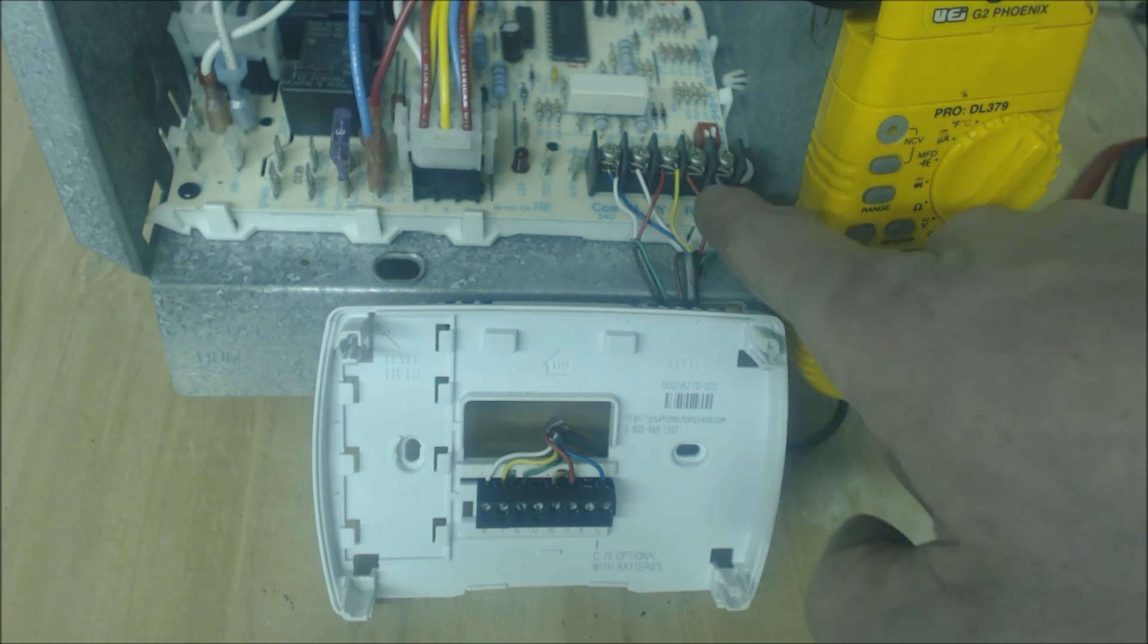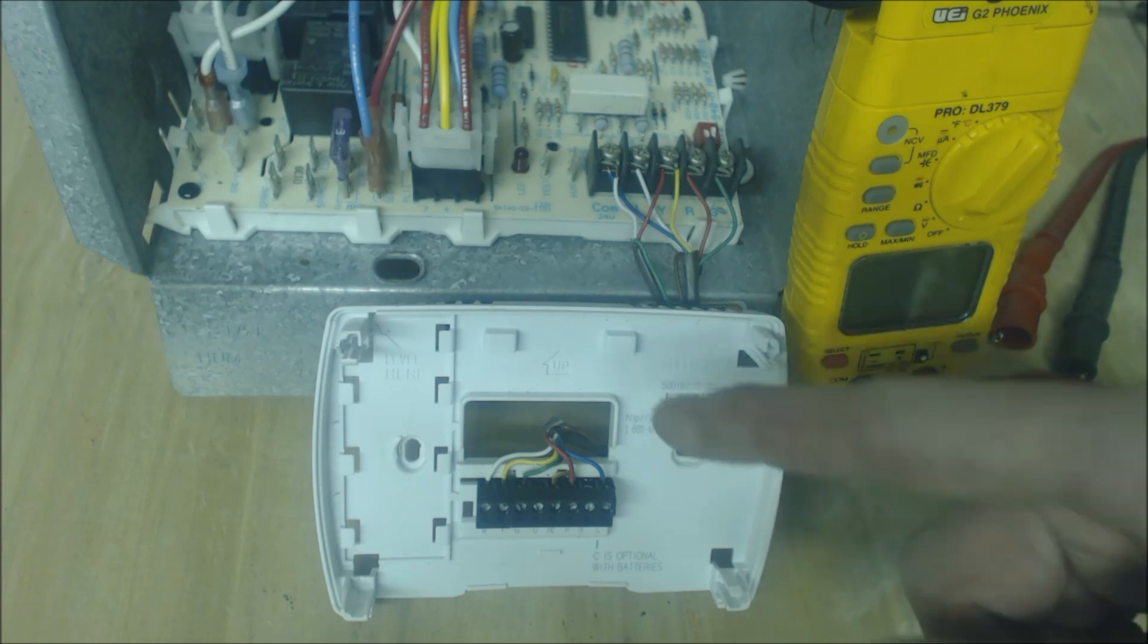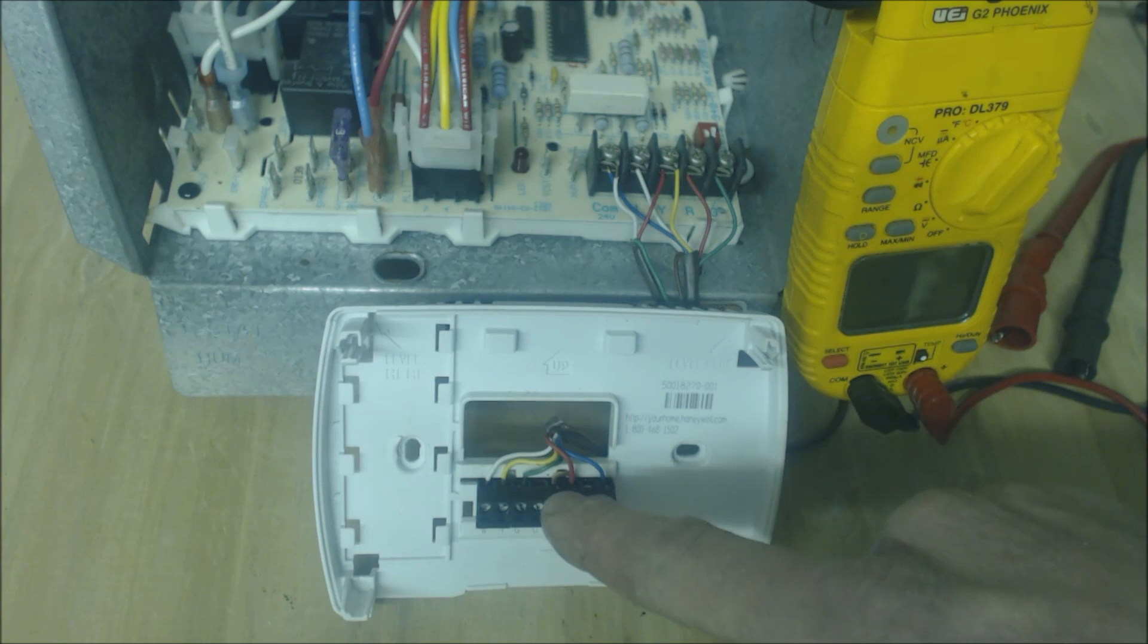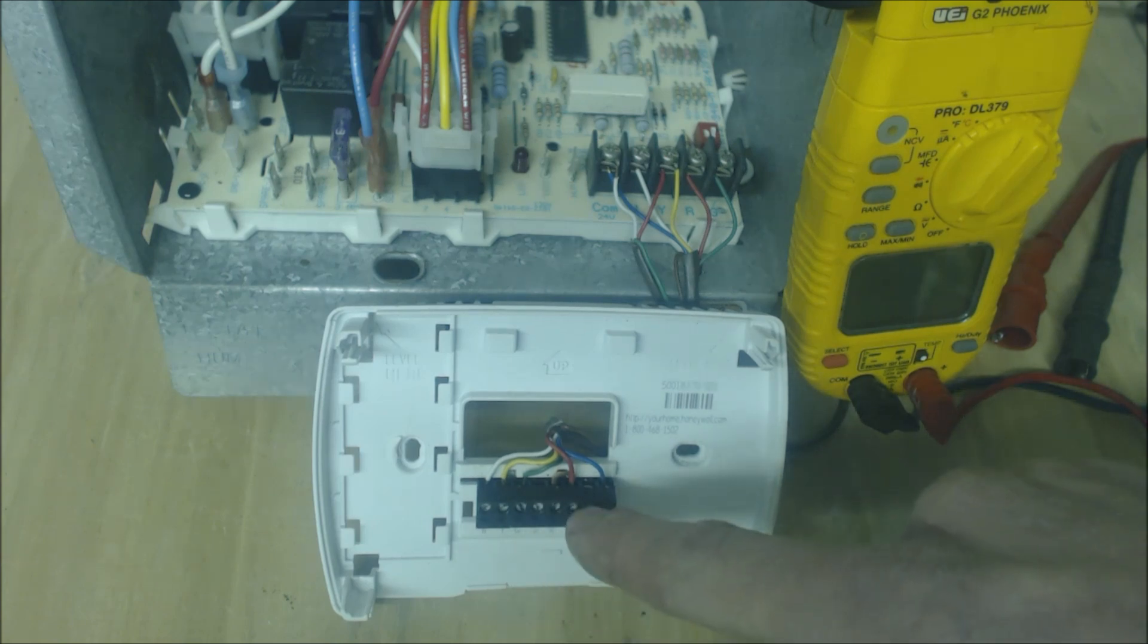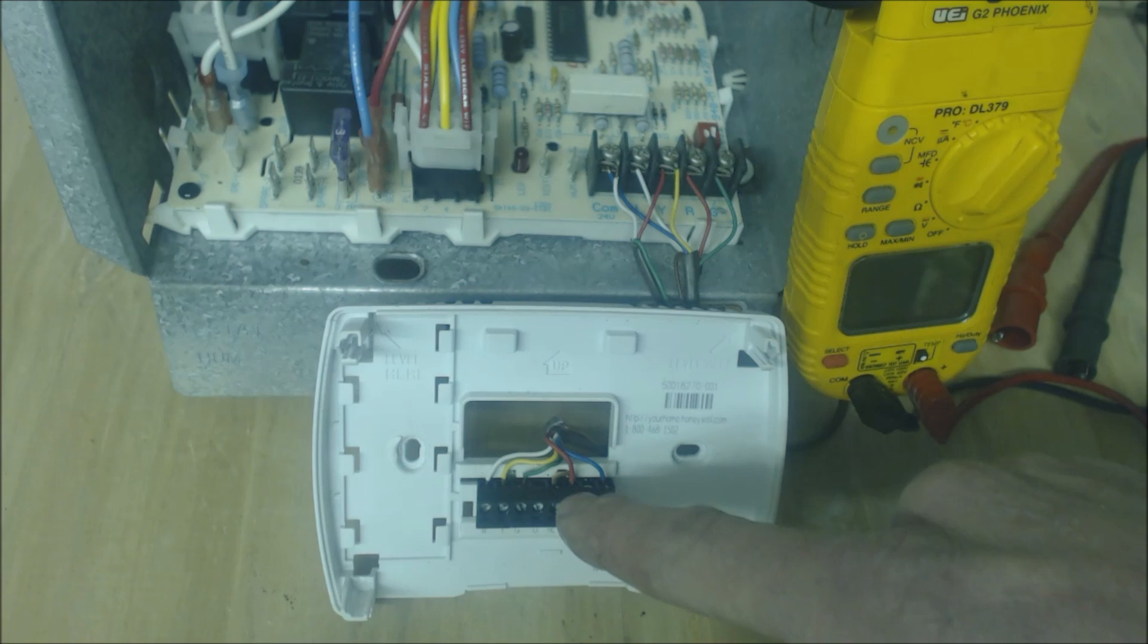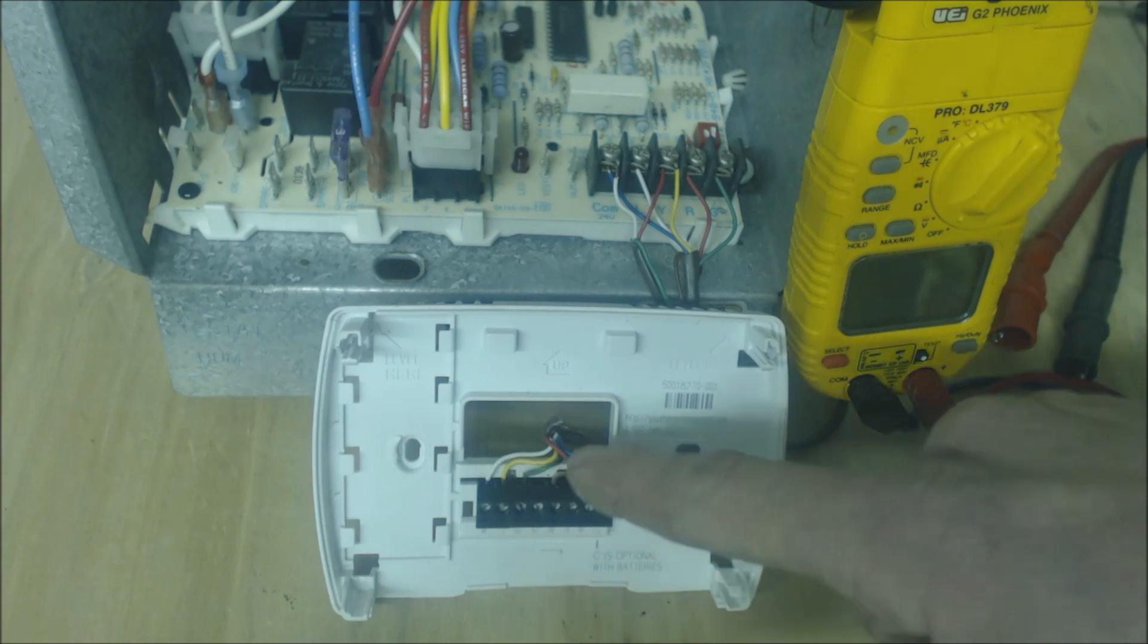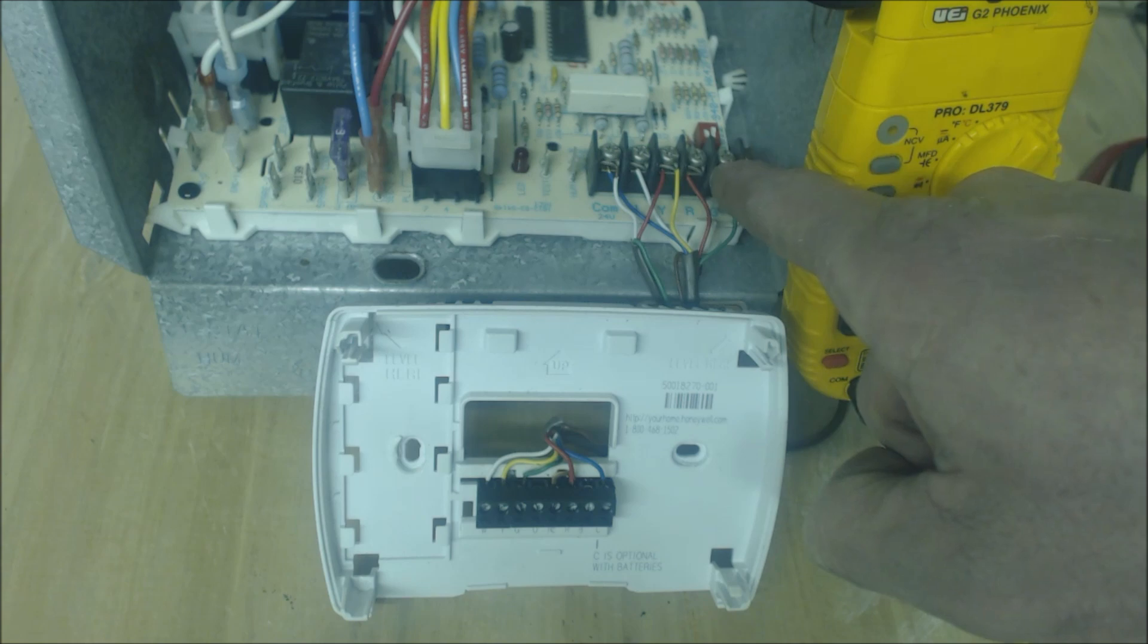If it sees 24 volts at the G then it'll turn the fan on and what happens in the thermostat is if you turn the fan on, R slash RC because there's a jumper here will touch G. So R, the 24 volt power, and G will touch sending 24 volts back through the G wire as a 24 volt signal wire at the control board.